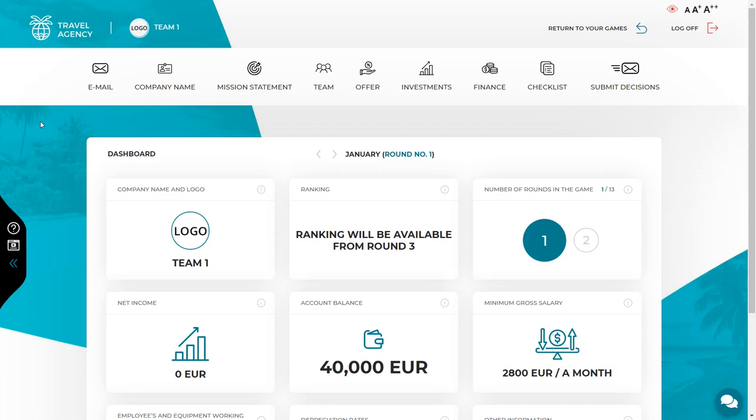Hi! In this video, we will show you how to make decisions in round number one of business simulation games. I will use Travel Agency as an example, but if you play any other game, you can also watch this video to get an idea.